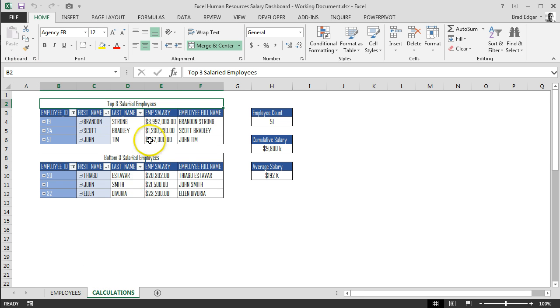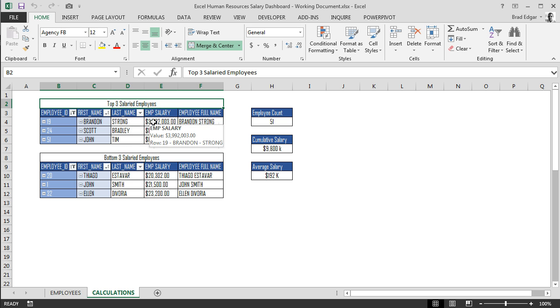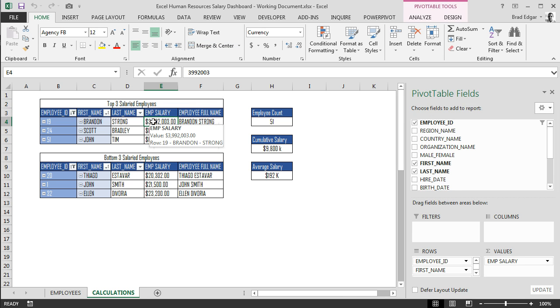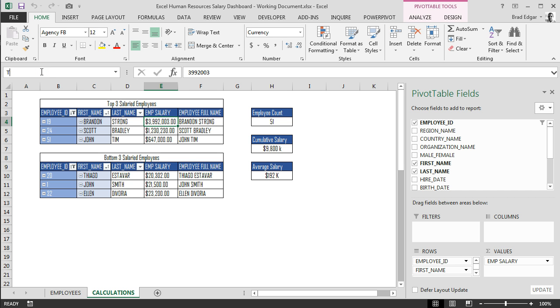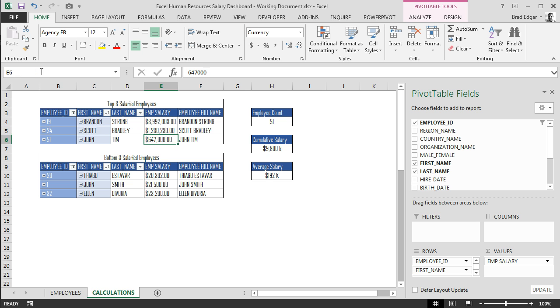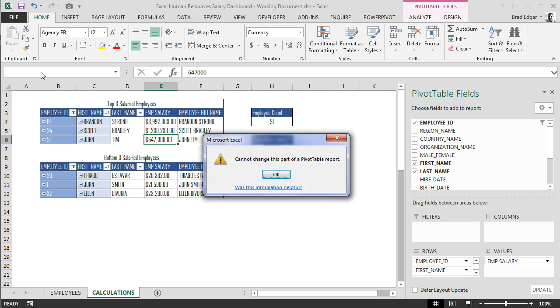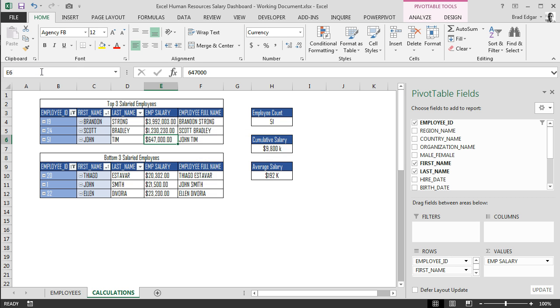The first thing we're going to do is start with the top three salaried employees and put in the name range for the top salary. Select, go to that name bar, type in top salary 1, hit enter. Then top salary 2 for the second highest salaried employee, enter again, and then top salary 3.